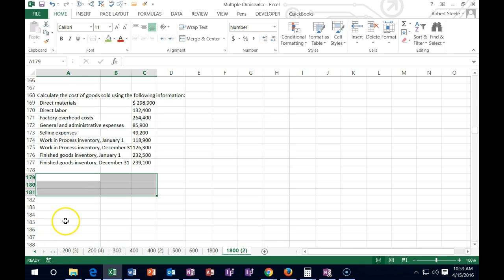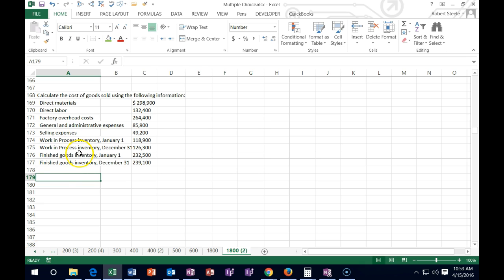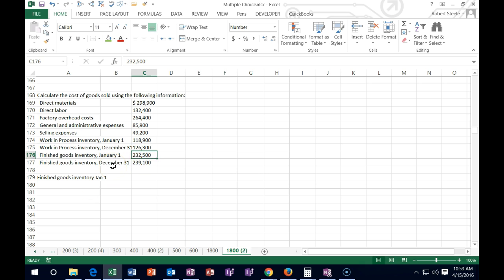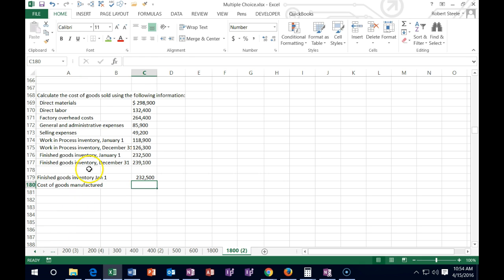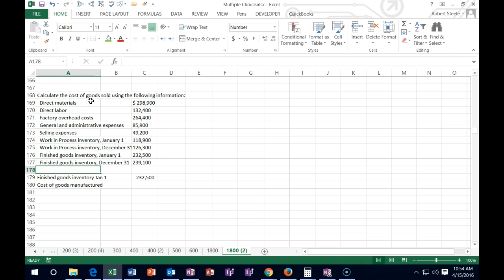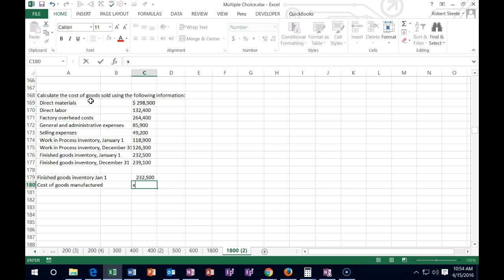Calculate the cost of goods sold using the following information. We're going to start writing our cost of goods sold calculation, starting with the finished goods inventory at the beginning — they gave us 232.5. Then instead of purchases as in a retail store, we're going to have what we made — the cost of goods manufactured. But looking at our data, we don't see cost of goods manufactured listed, so we're going to have to calculate it. That becomes our unknown X in this formula.